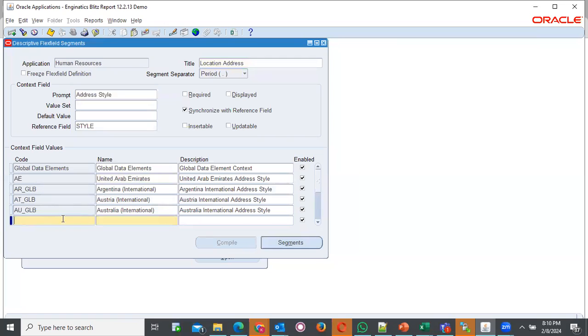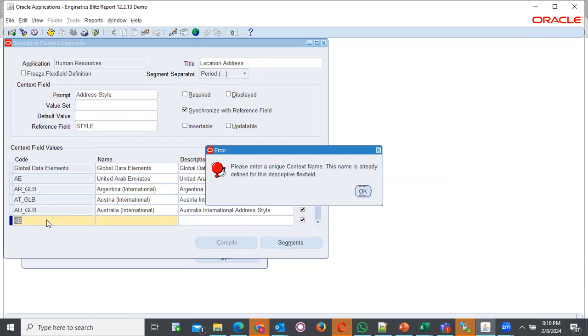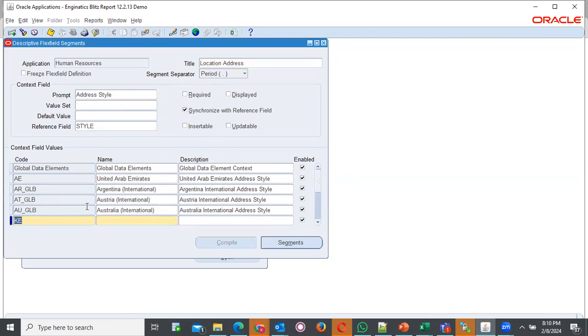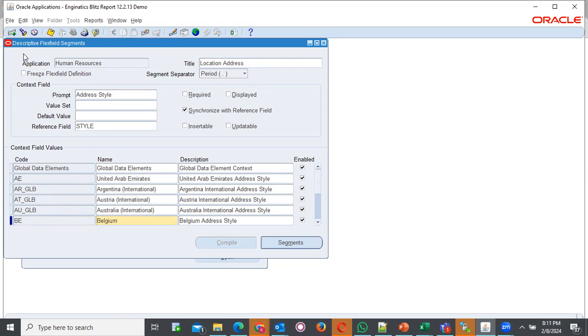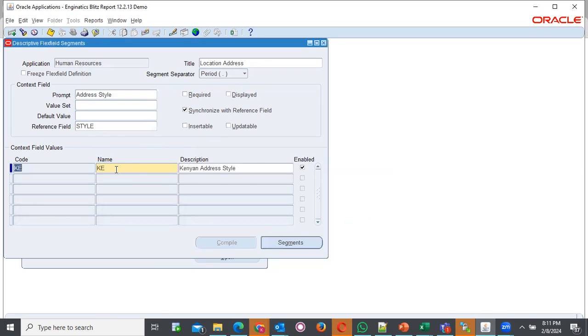I've already defined for Kenya, but I want to define again so that you can see the end to end. We'll be having two address for Kenya. What we have here is, we can provide the code key, KE. But now, this one, it is telling me that it is already existing. What we can do, we will edit what is existing. We will not create a new one. We will edit what is existing.